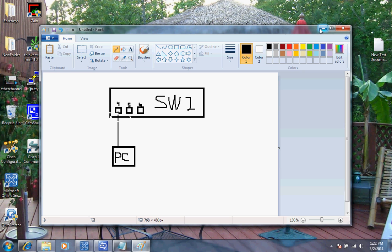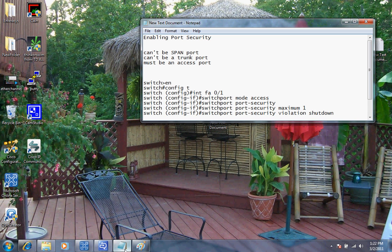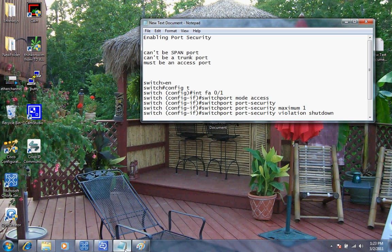But before we do that, I need to go over some rules about enabling port security. One of the things we have to make sure is that we cannot enable port security on ports that are set up to be span ports. Also we cannot configure trunk ports to have port security on them. We must make sure that it is an access port. Before we get in here, there's some very simple commands that we're going to do.